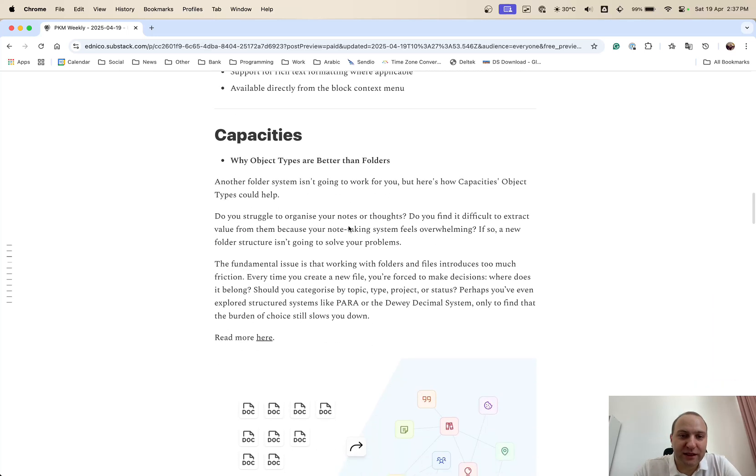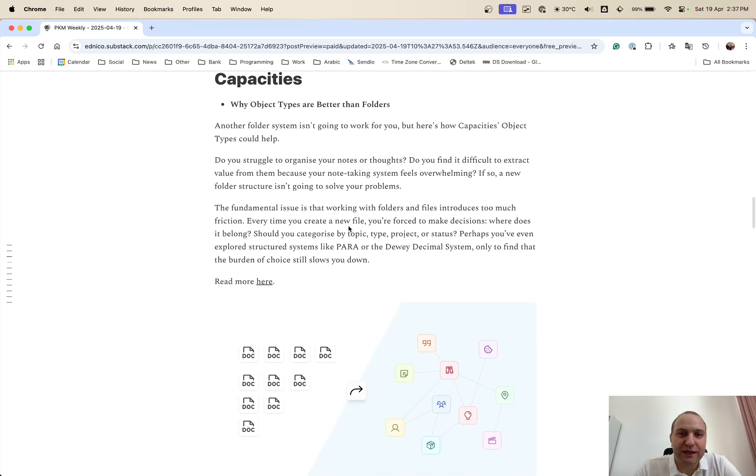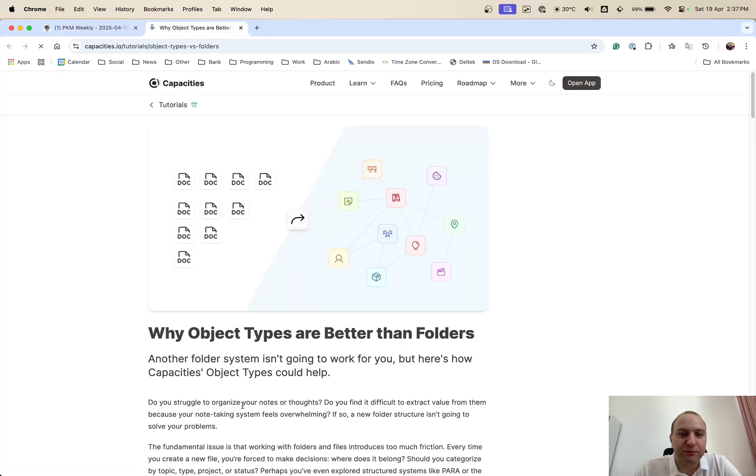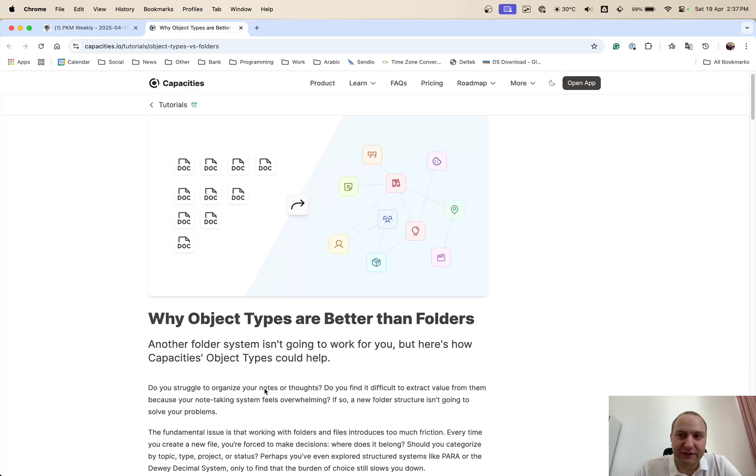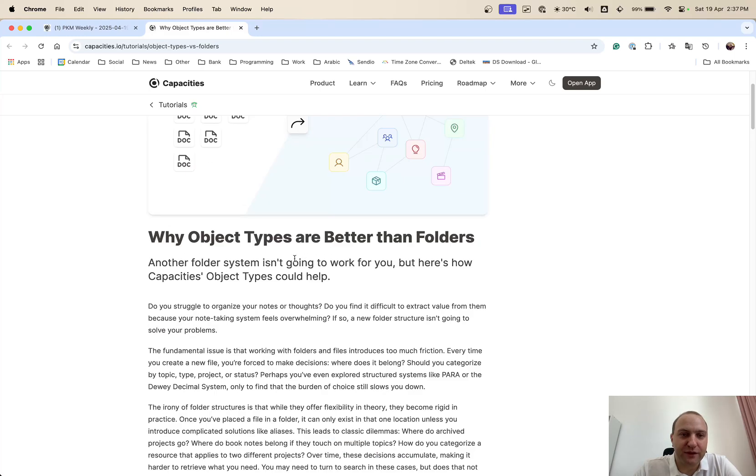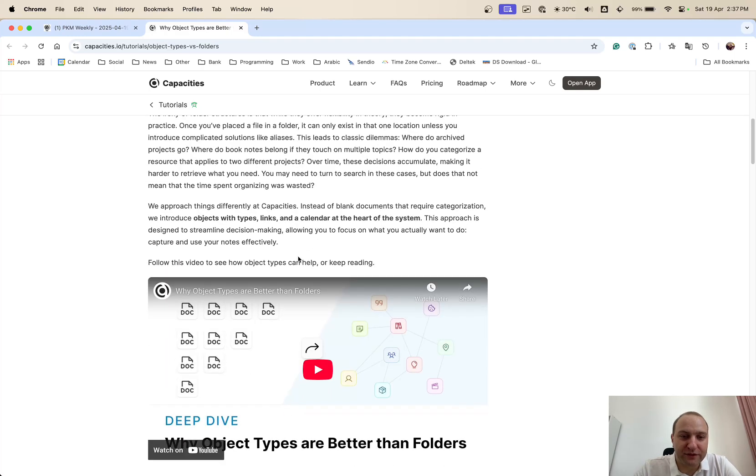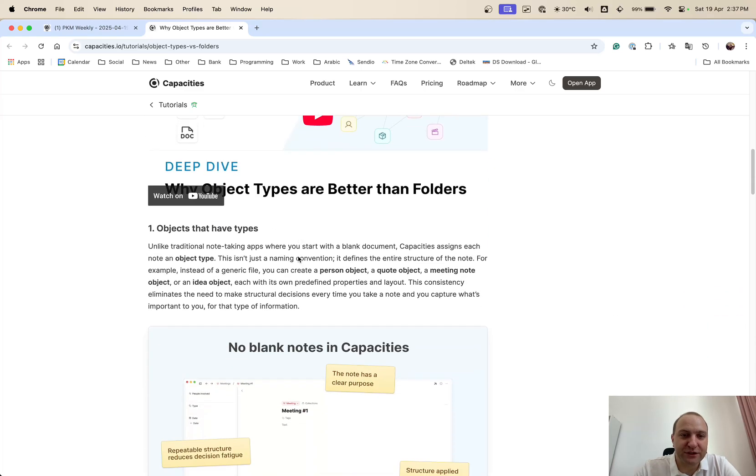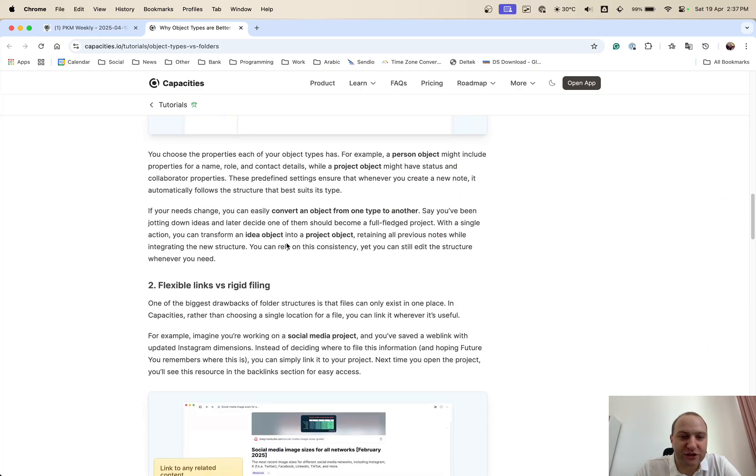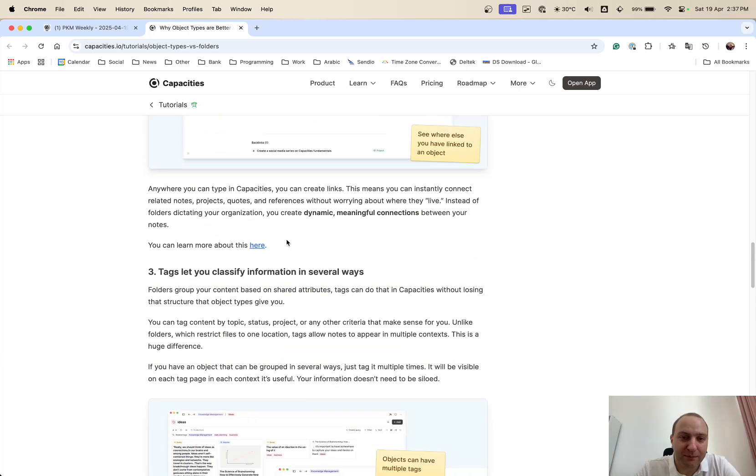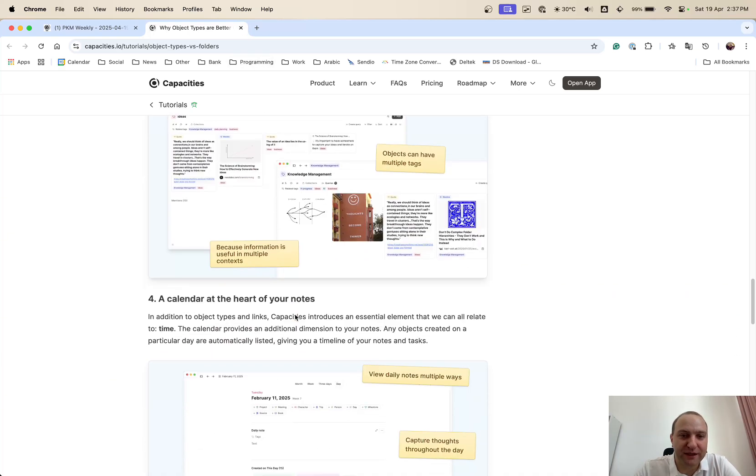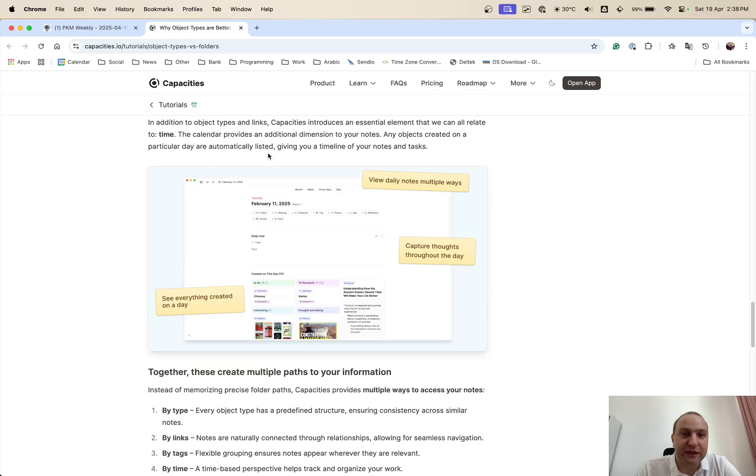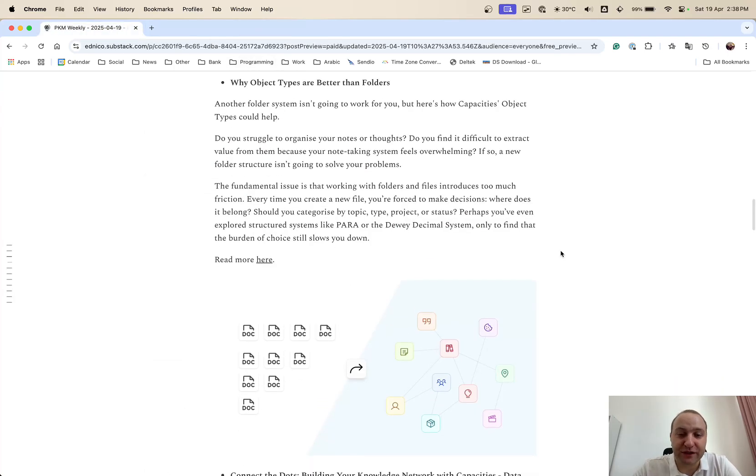Capacities. This is a why object types are better than folders. There was a video on this one but the team has now done a detailed write-up of why they believe the object types are better than folders. And you can go through it. There's a video as well, the one that was linked a couple of weeks ago or maybe last week. And then it just goes into the whole description now in a written format as opposed to visual format. And hopefully you can get a little bit of ideas of the structure behind Capacities if you are in doubt.